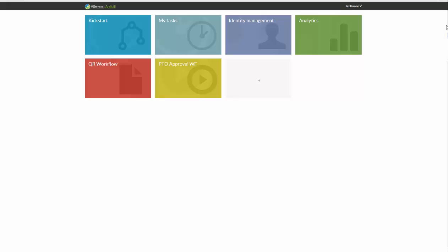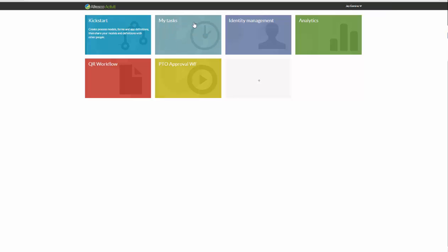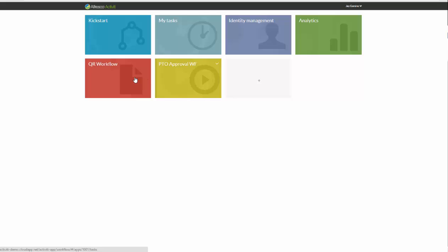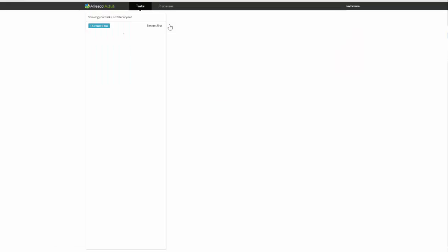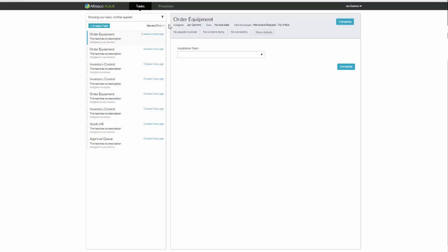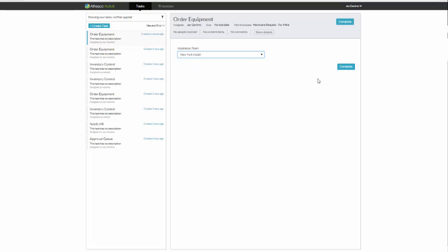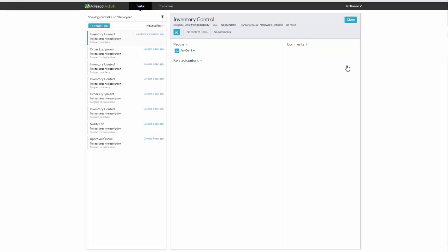Now you can see I've logged in as Jay right now, because remember, Jay was the person that I asked to handle the order piece. So Jay would come in, he would see the default tasks and some ones that he's built. And he clicks on my tasks. And what he's presented with is this order equipment piece that we just did a few moments ago. And all he has to do is select that installation team. So he selects the installation team, whoever he decides appropriate, and then he hits complete.